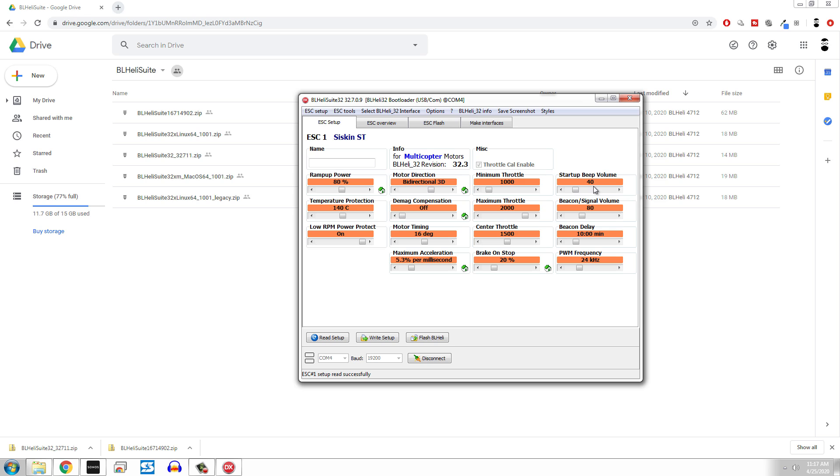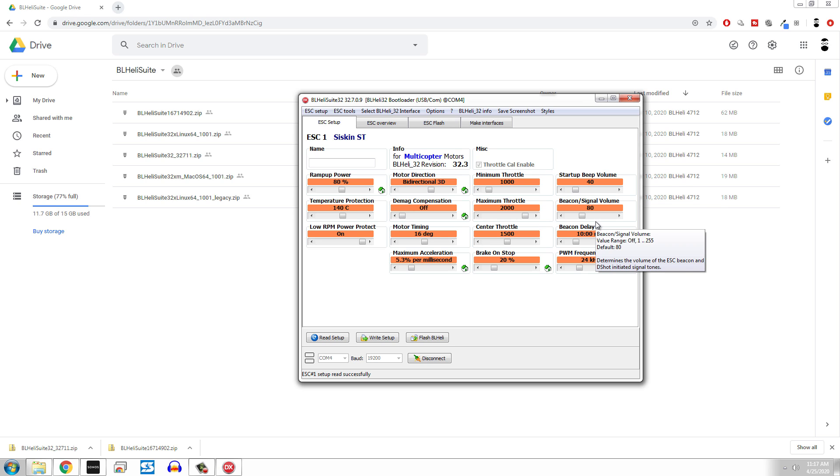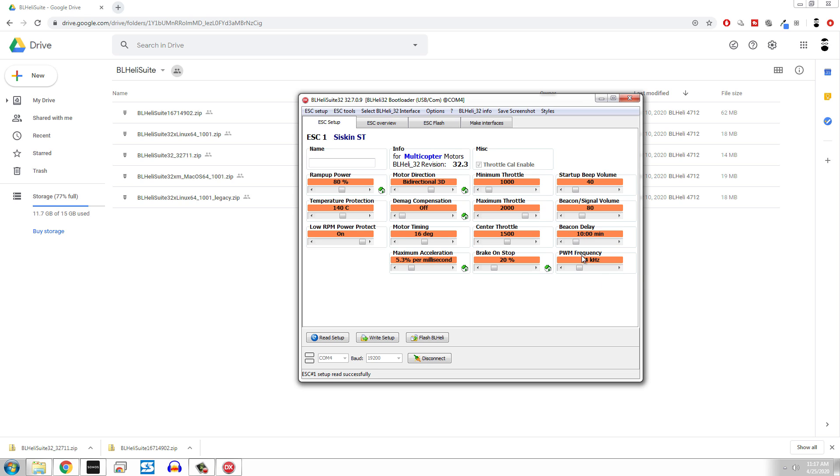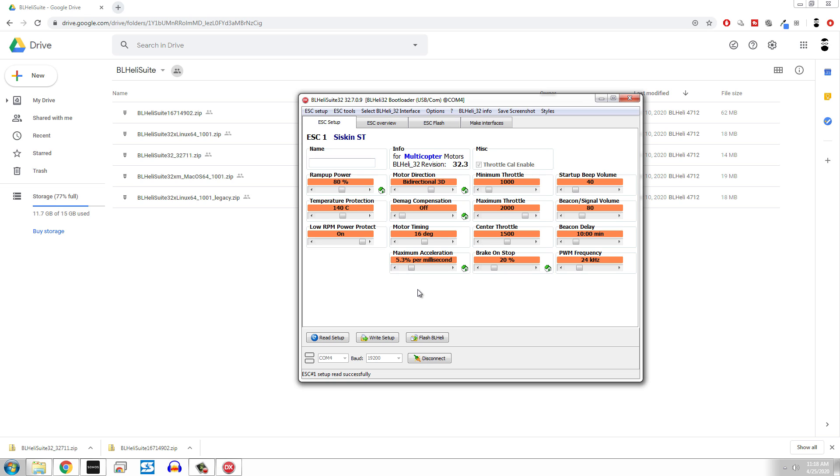Over here, we've got startup beep volume. That's pretty self-explanatory. Beacon signal volume: this is basically when it doesn't have a signal, it will kind of beep at you saying hey, you know, play with me. That is going to be the value of that. And then the delay in the time in which it takes to do that beacon. And then, of course, the PWM frequency, which I didn't mess with. You could mess with the PWM frequency. Going higher on this theoretically could give you better response time, things like that. But this is basically the setup and you can name this and things like that.